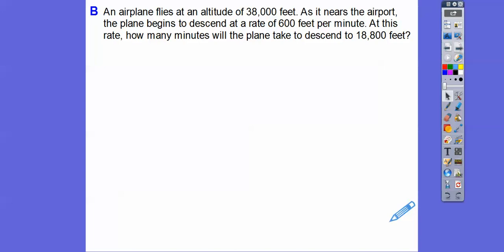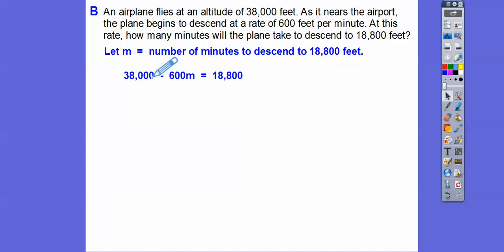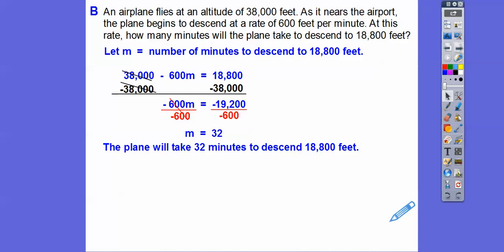An airplane flies at an altitude of 38,000 feet. As it nears the airport, the plane descends at a rate of 600 feet per minute. Let M equal the number of minutes. The equation is 38,000 minus 600M equals 18,800. Subtracting 38,000 from both sides gives negative 600M equals negative 19,200. Dividing both sides by negative 600: M equals 32. The plane will take 32 minutes to descend to 18,800 feet.